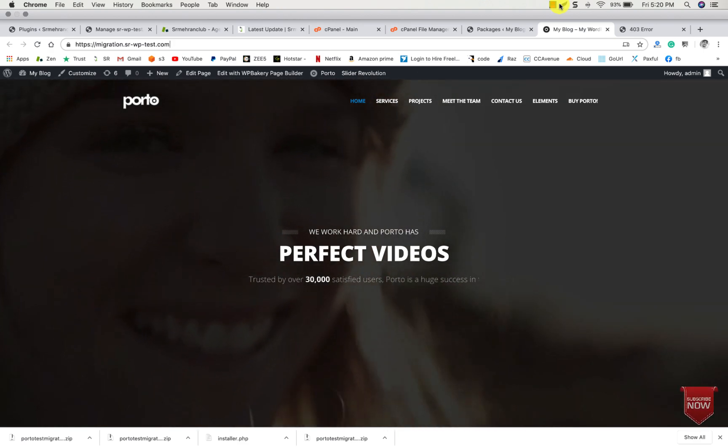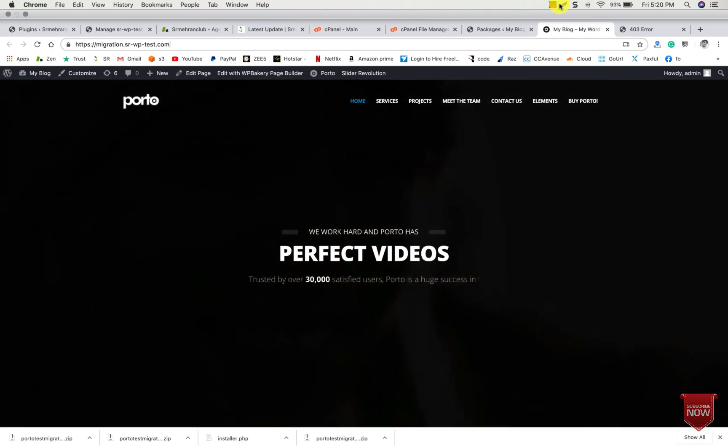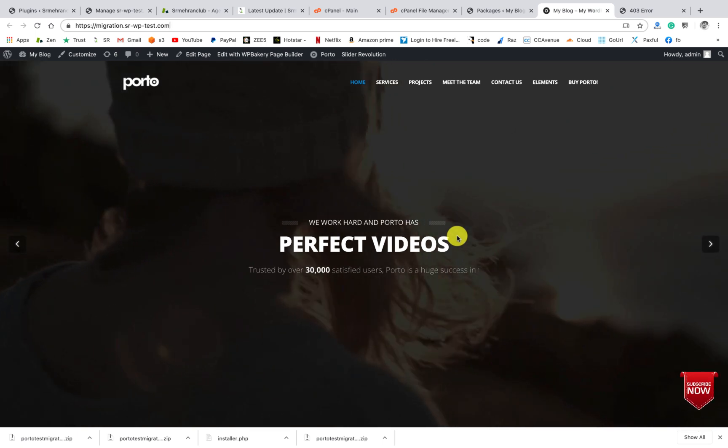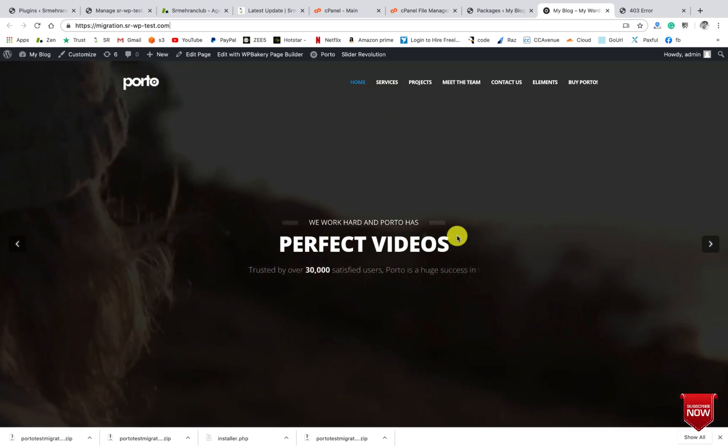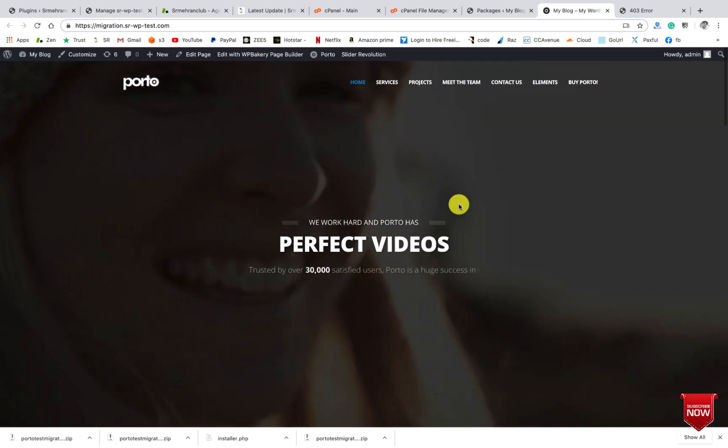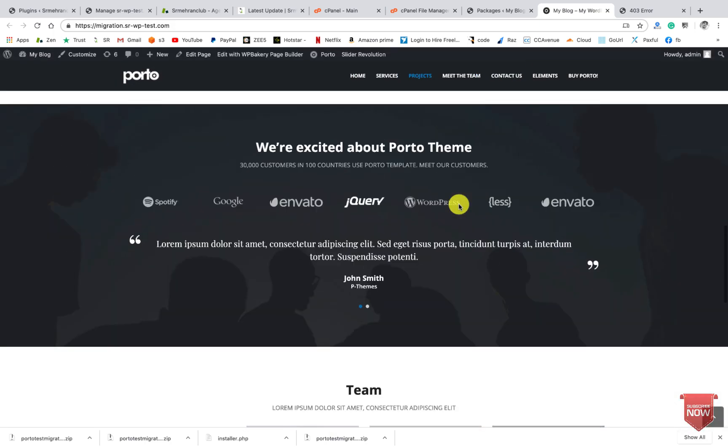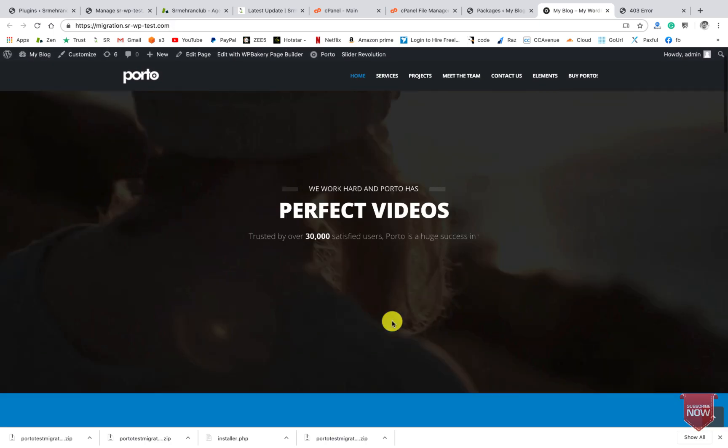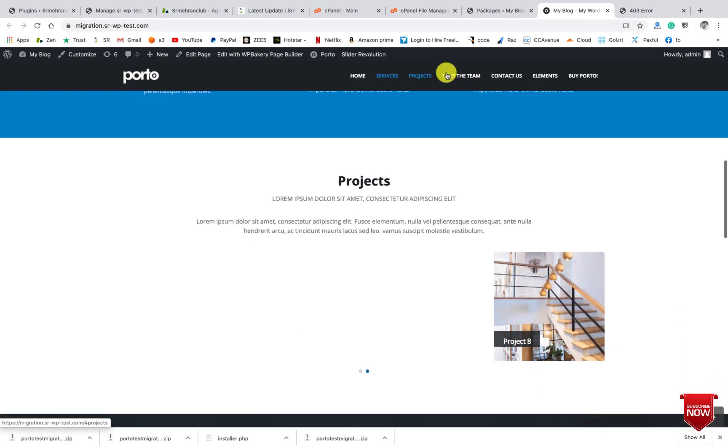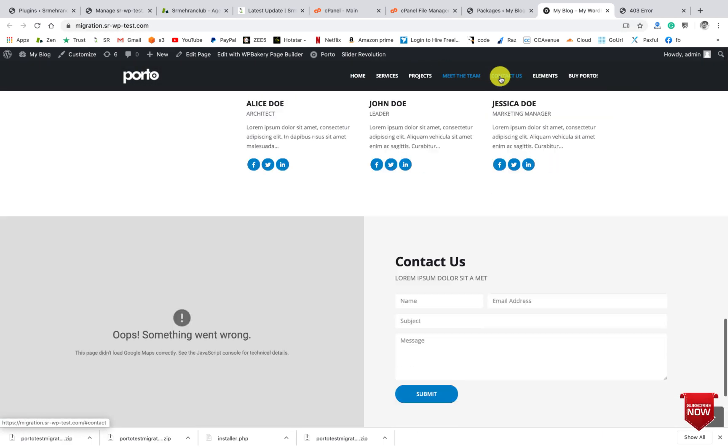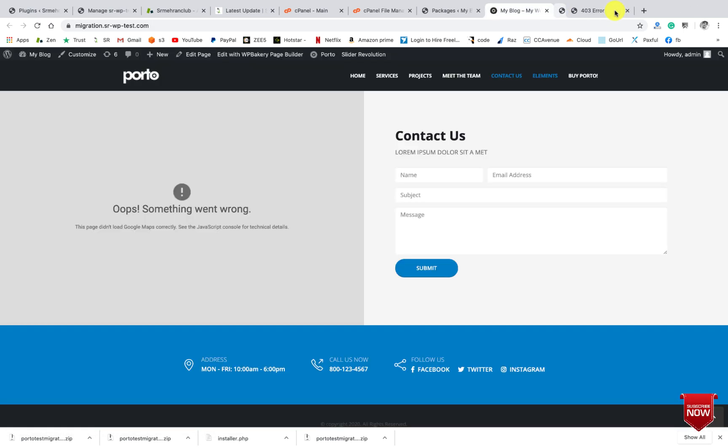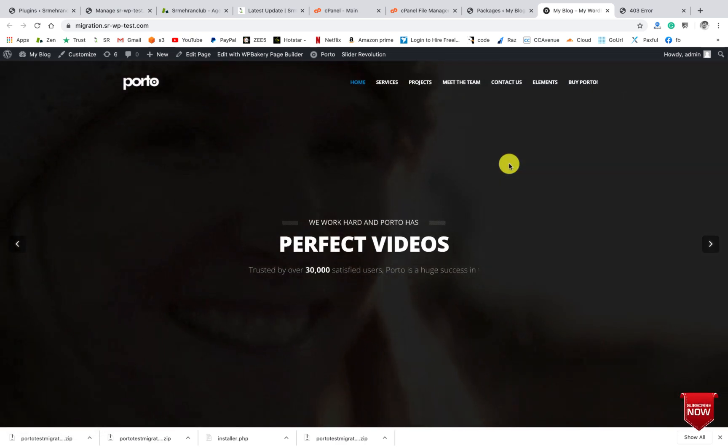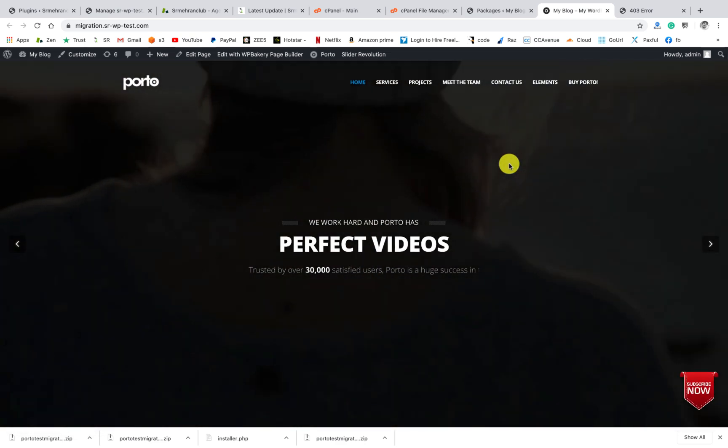Hi guys, in this video tutorial you will learn how to migrate a website from one server to another server. Currently it looks like this - this is a one-page website. So we will use a Duplicator plugin for migration.